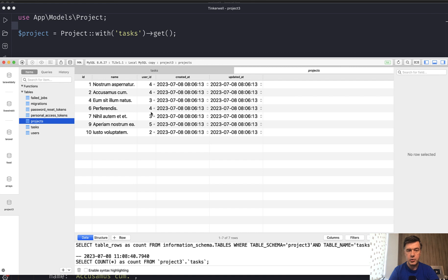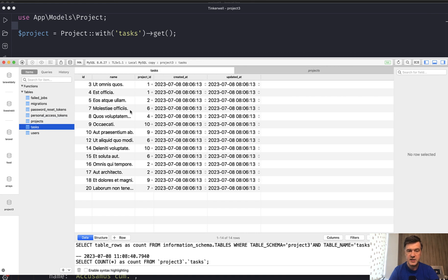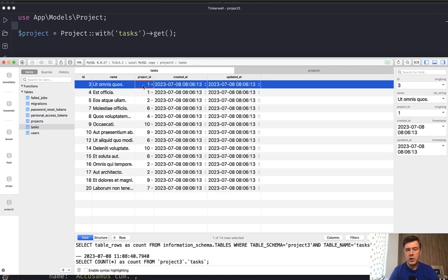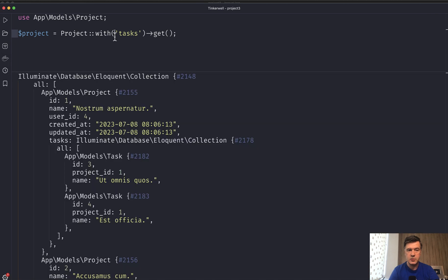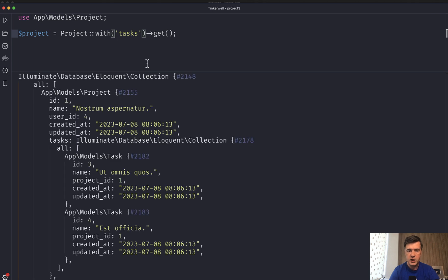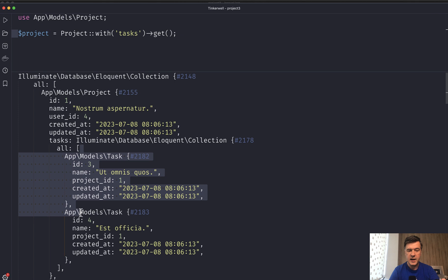So imagine you have a projects list with tasks. Project has many tasks and we have two tasks with project ID one. And we do something like this. So we need to load project with tasks. If we launch that in Tinkerwell or wherever, we have the project with tasks models. That's it.